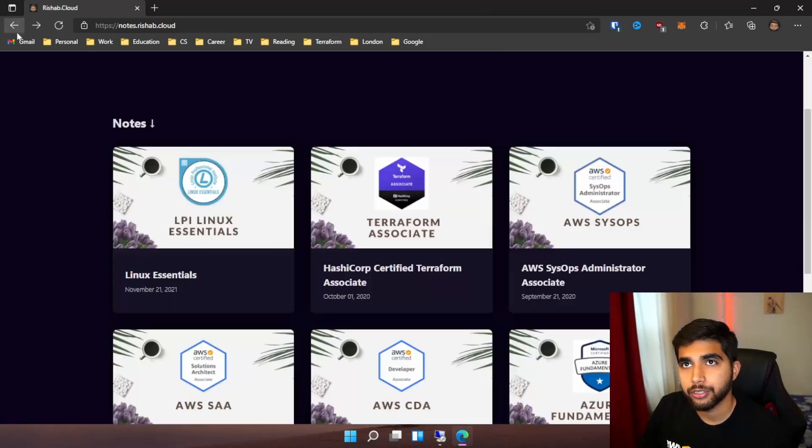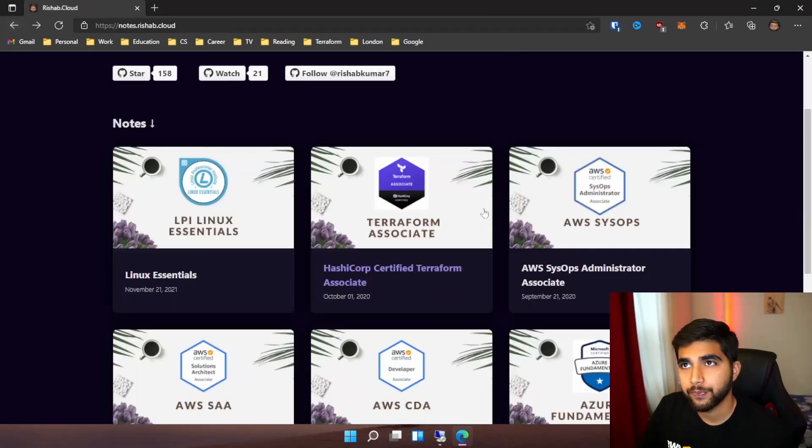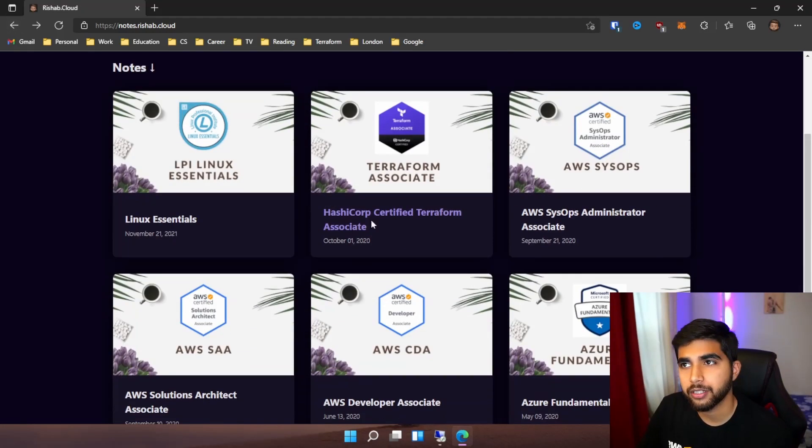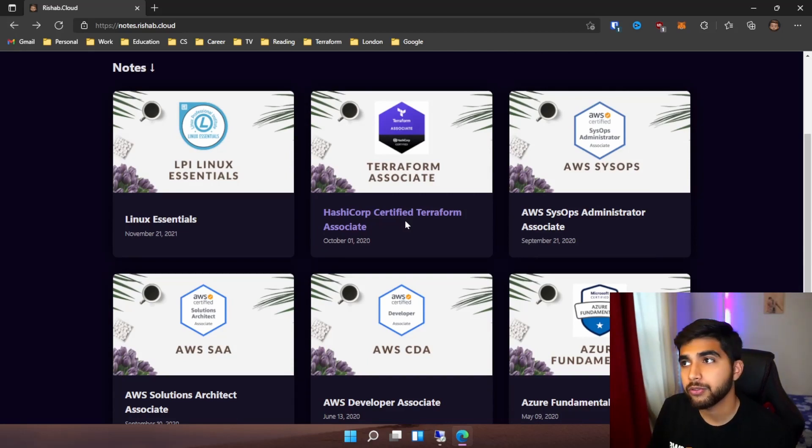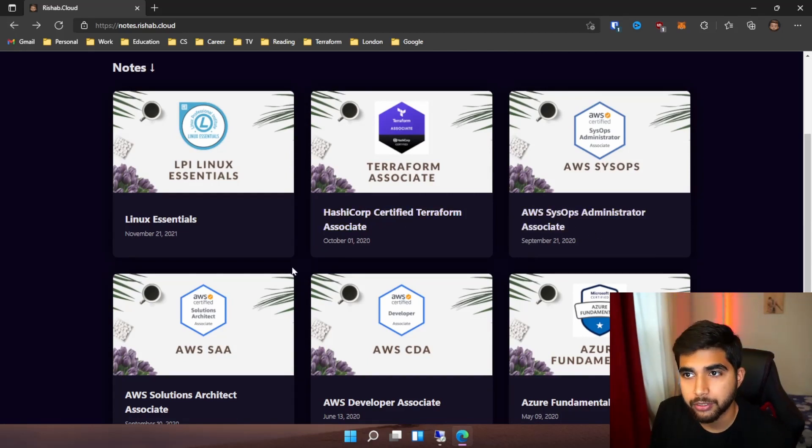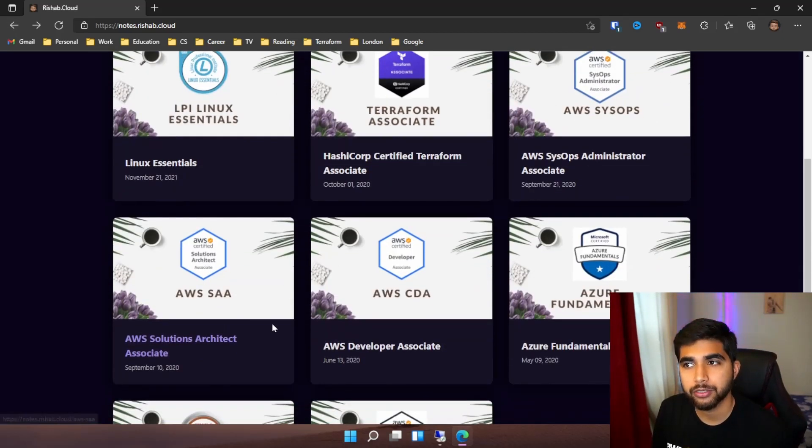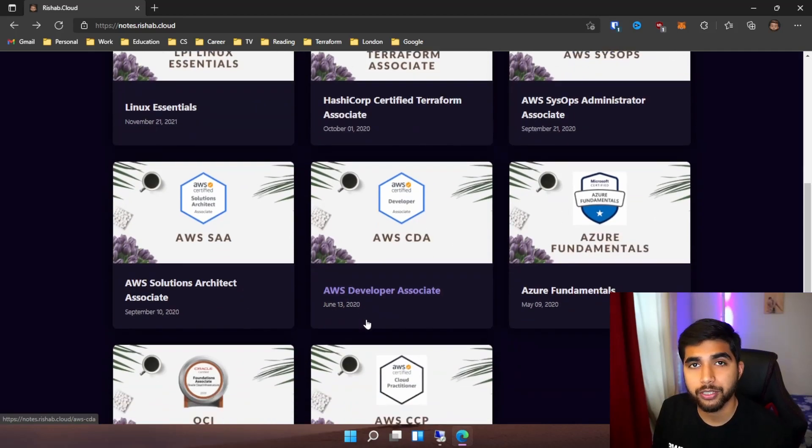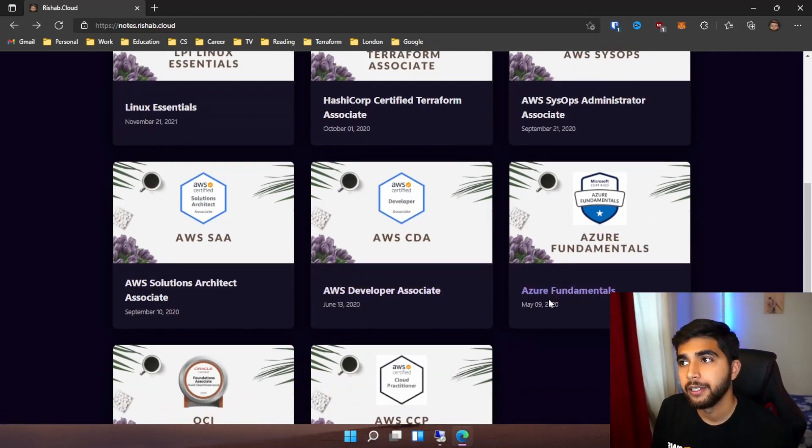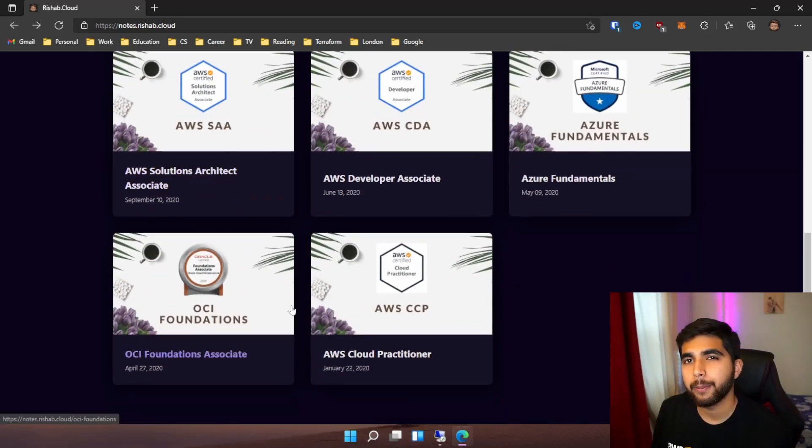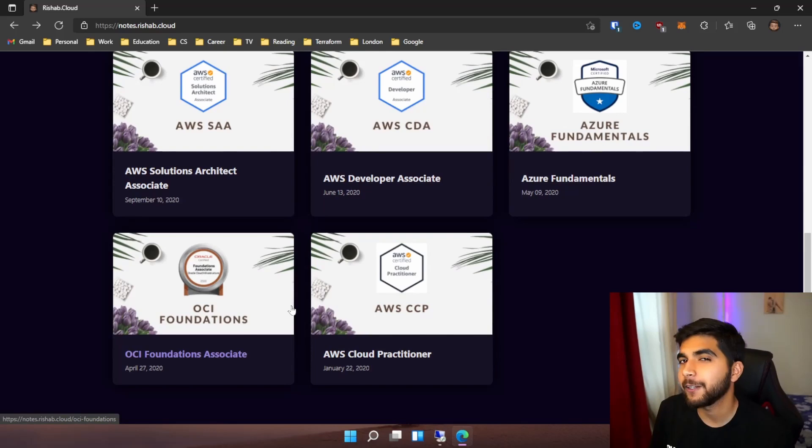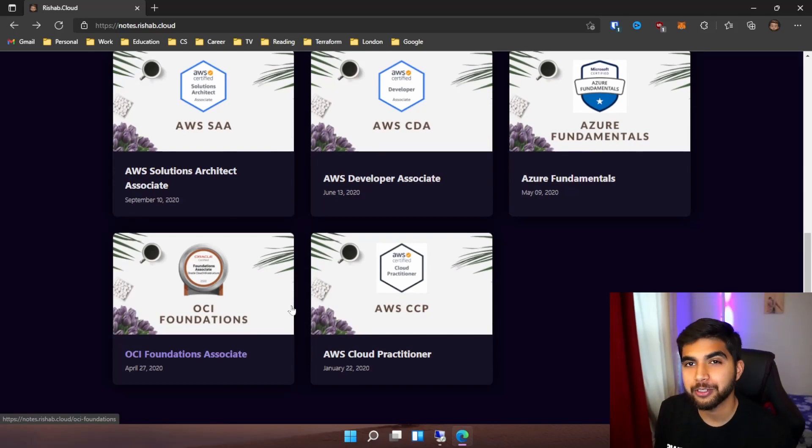As I said, there are some other notes for other exams that I sat: HashiCorp Certified Terraform Associate, AWS SysOps Administrator, Solutions Architect, Developer Associate. For Azure, I just have the fundamentals right now, but I think I'll add my Administrator notes - it's just a huge exam. I'll keep you guys posted whenever I add that. Until then, take care and I'll see you in the next video.